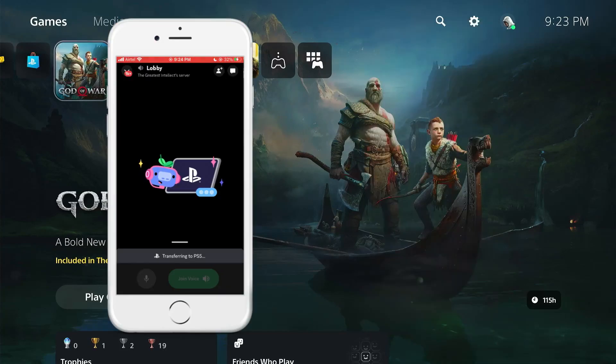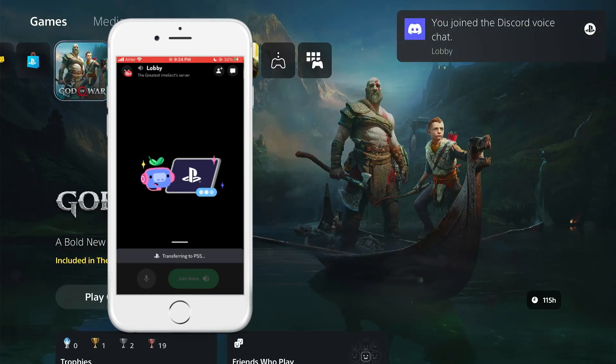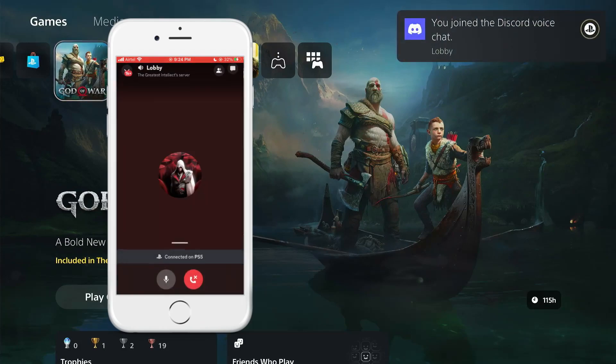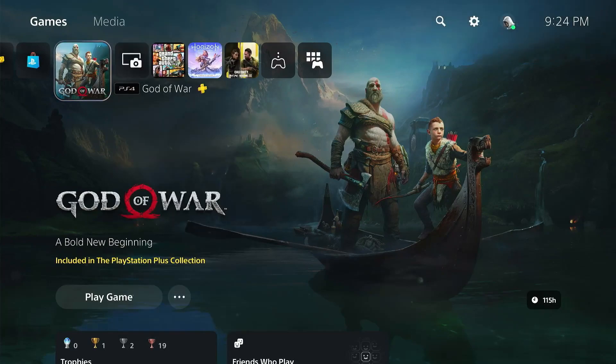After that, you will see a notification on the PS5 letting you know that you are now talking in Discord to your friends on the PS5.